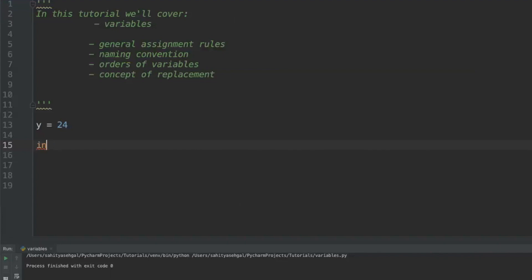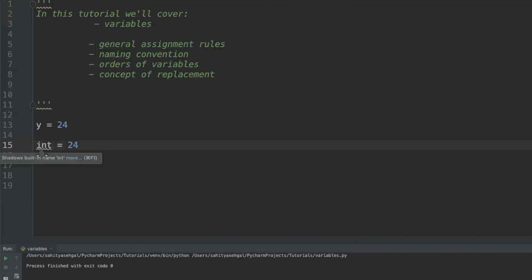int is a great example where I probably wouldn't want to write int equals 24, because int is actually a built-in function. What you don't want to do is call something int and then when you're going to try to call the function in the future, it may actually overwrite the function with 24 or just give you an error altogether. If you go to Google and type in reserved words Python, you will get a list of reserved words that you don't want to use as variables because that's going to cause errors down the road.